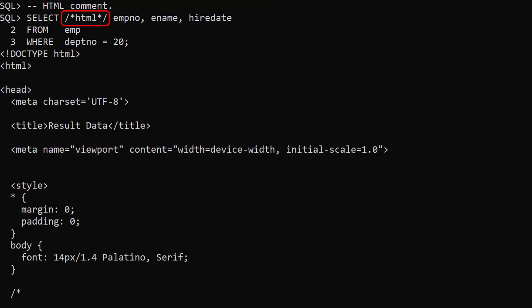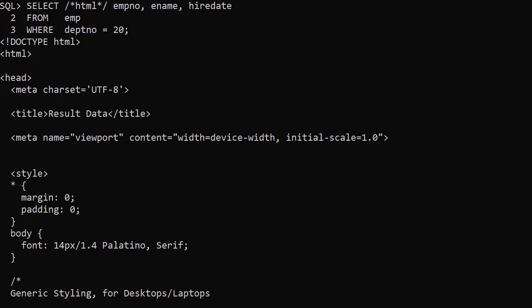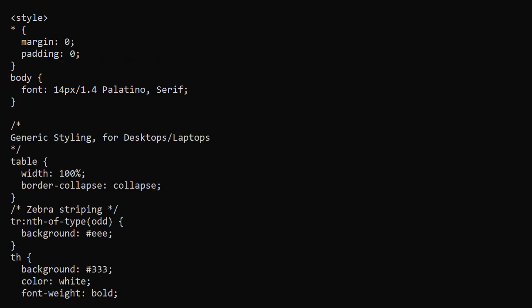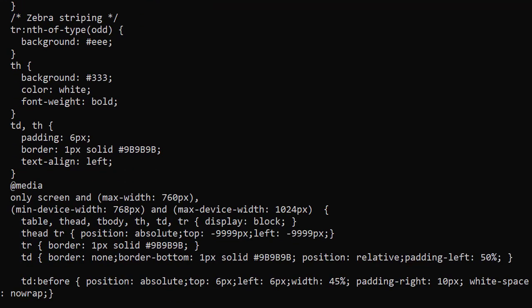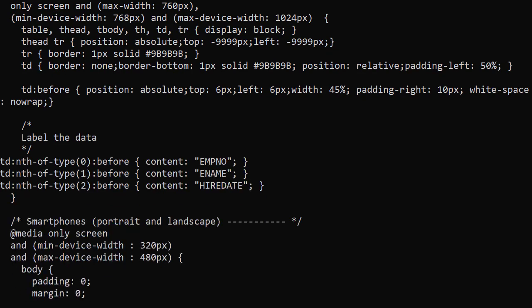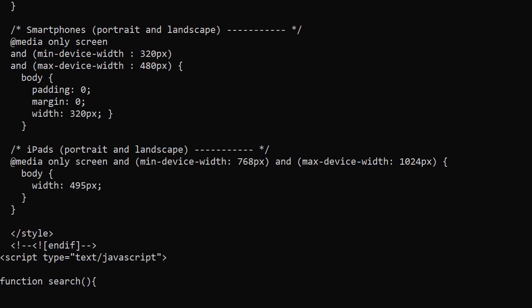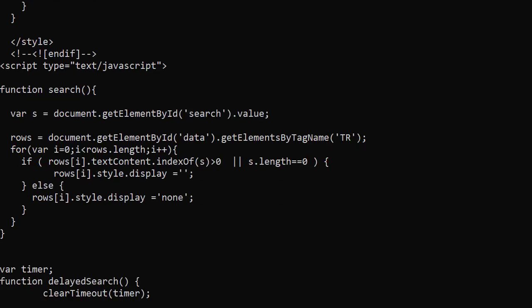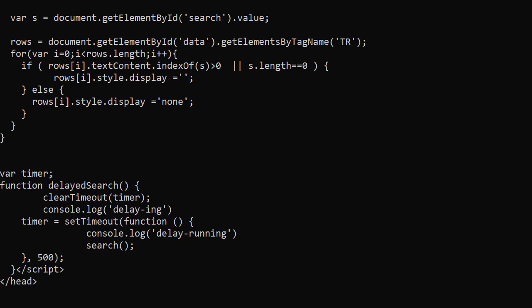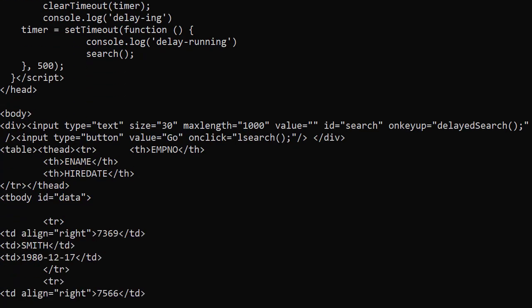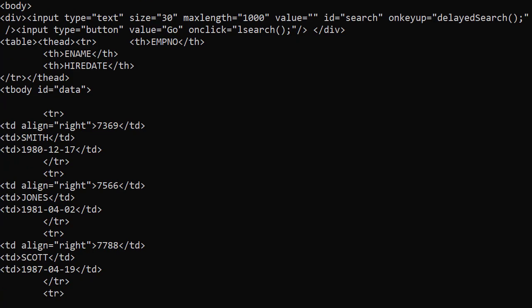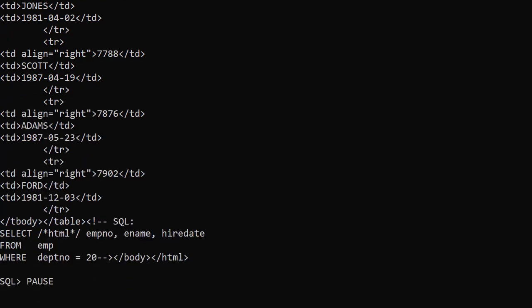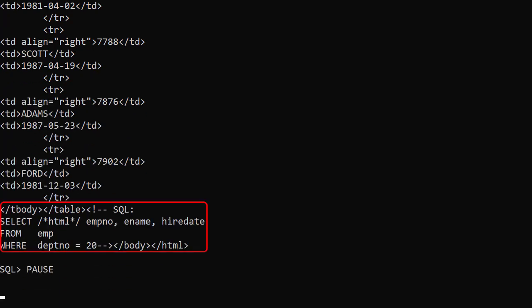The HTML comment results in HTML formatted output. We can see there's some CSS and JavaScript at the top of the file. Then we get to the body where there's a table defined containing the data. At the bottom we also get a comment showing the SQL statement that was used to generate the output.